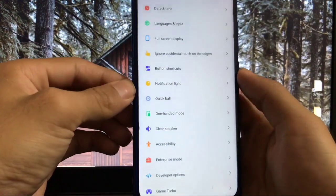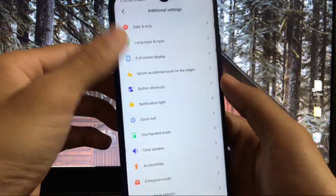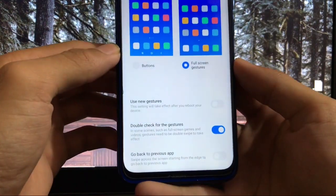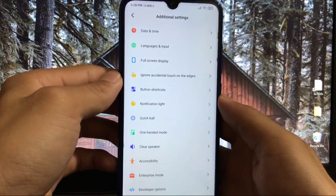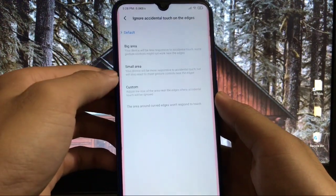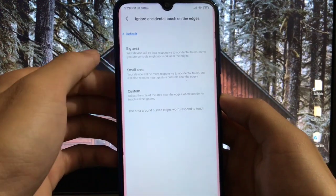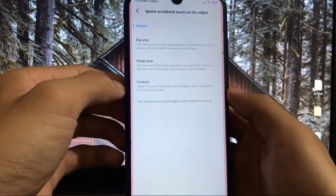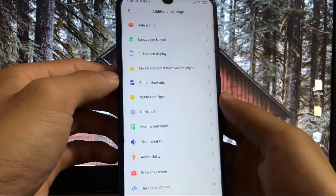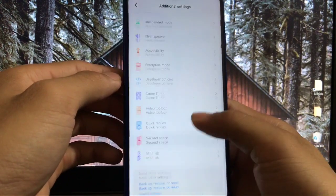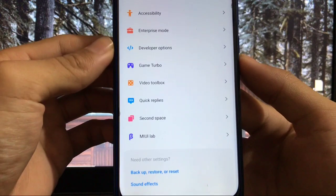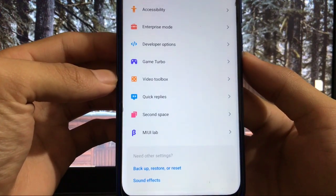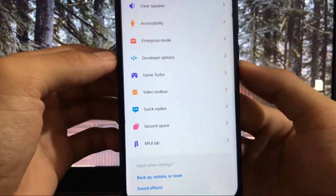Battery and performance - everything is the same. In additional settings, you have date and time, language and input, and full screen display with new gestures. There's an option to ignore accidental touch on the edges - this is a new feature. You can choose big area, small area, or customize according to your preferences. Other features include accessibility, enterprise mode, game turbo, video toolbox, quick reply, second space, and MIUI lab.